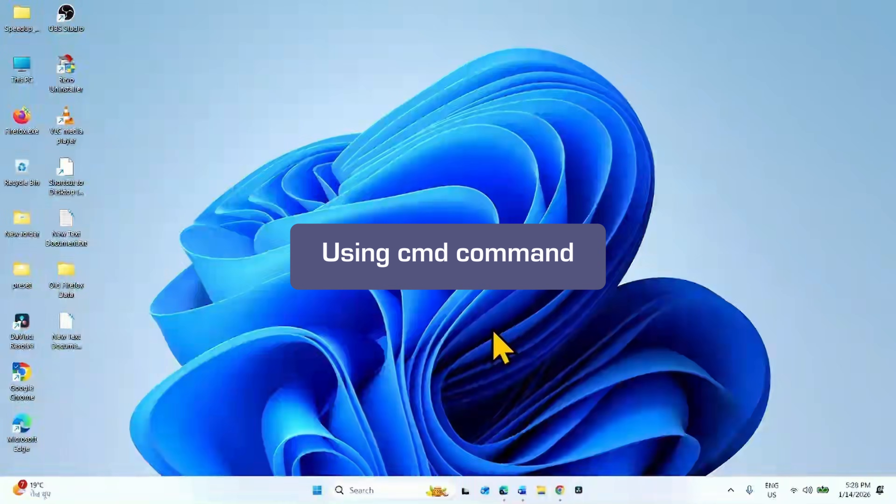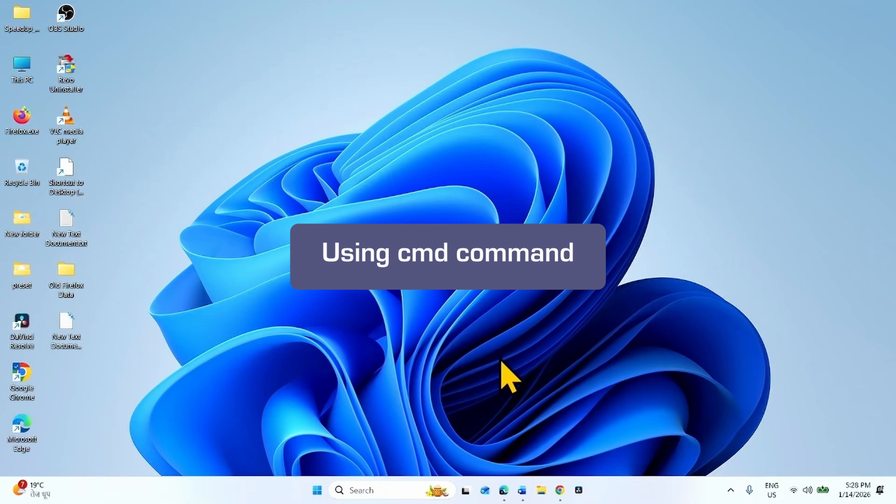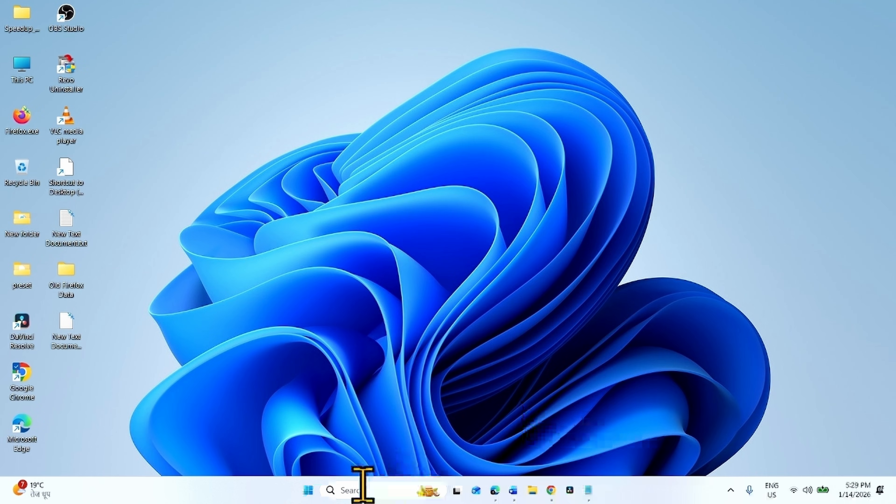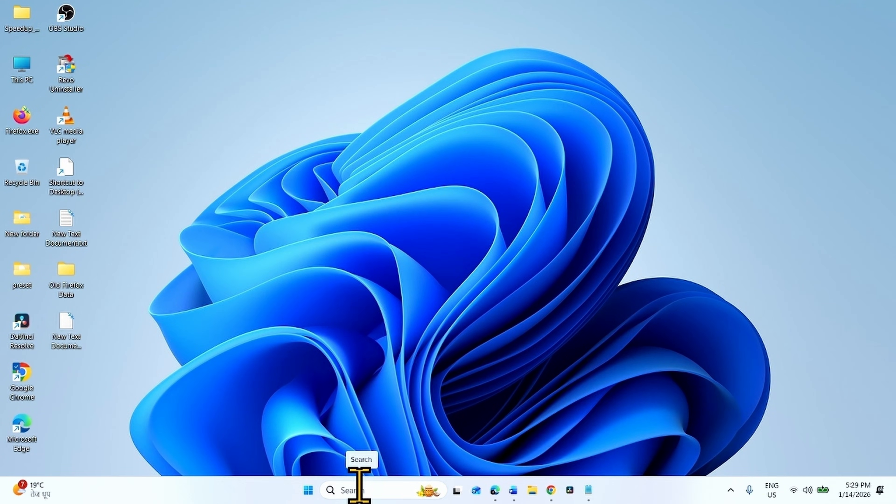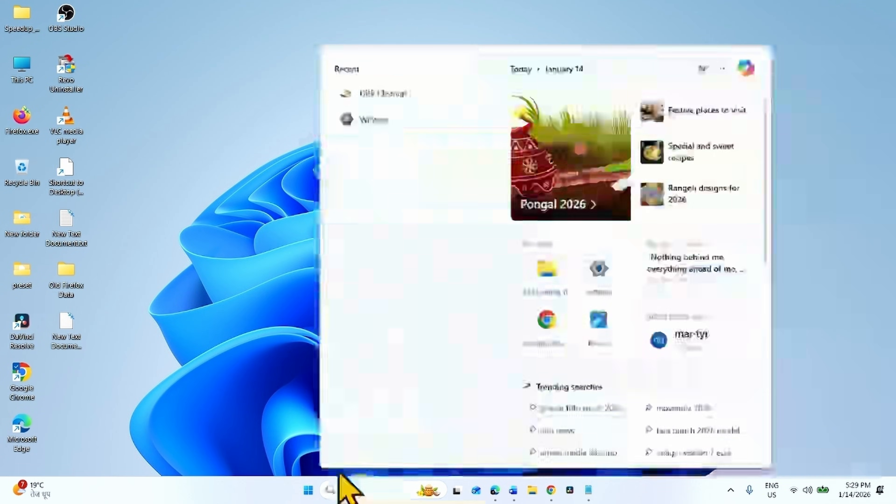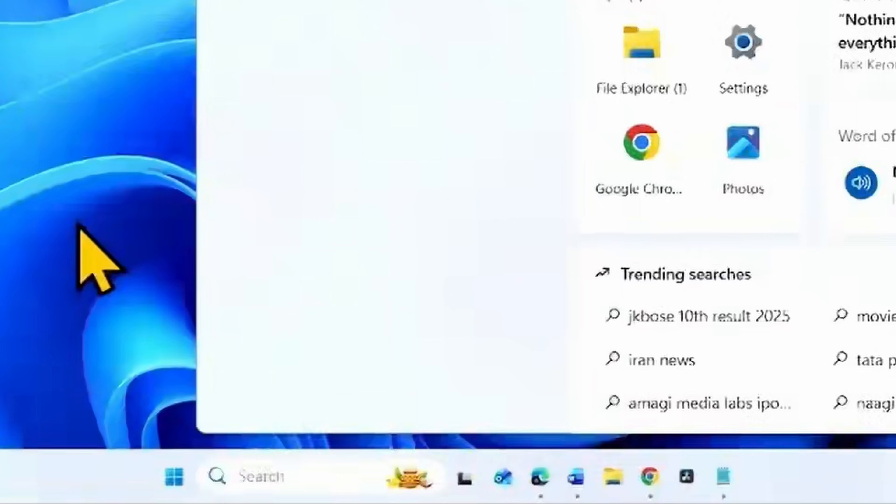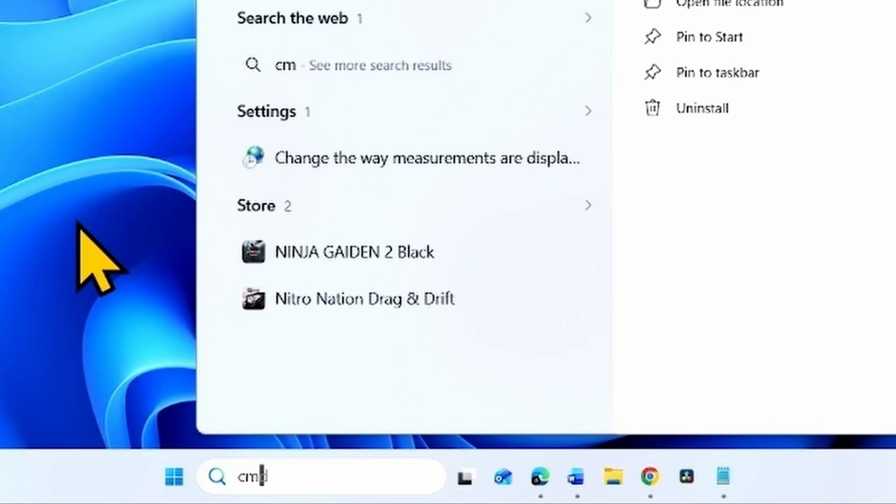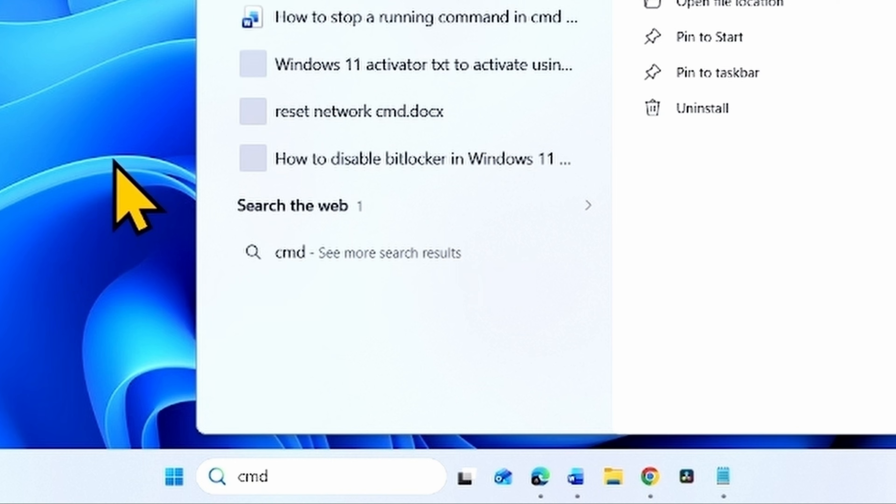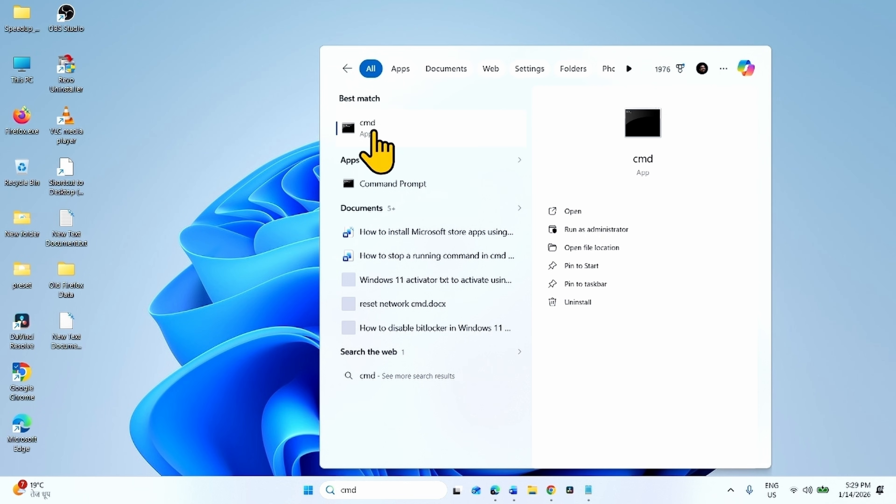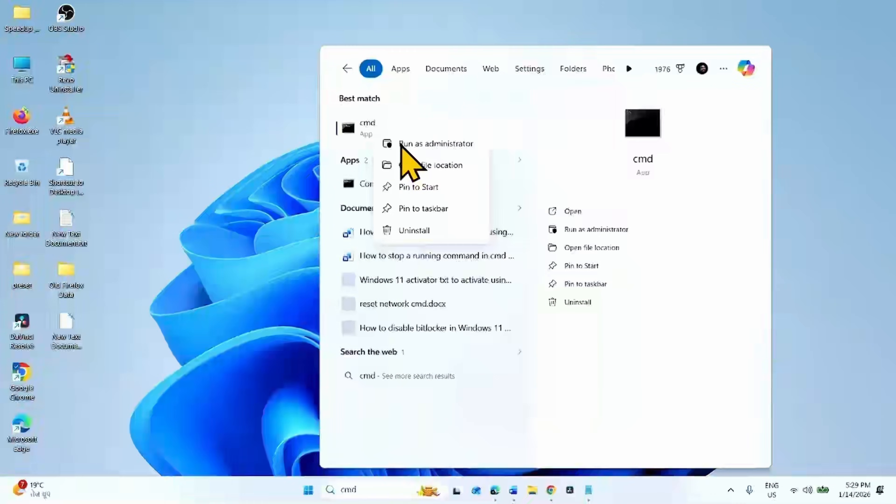In the same way, you can use some commands to uninstall the update. For this, click on Search, type CMD. Right click on the result, select Run as Administrator.